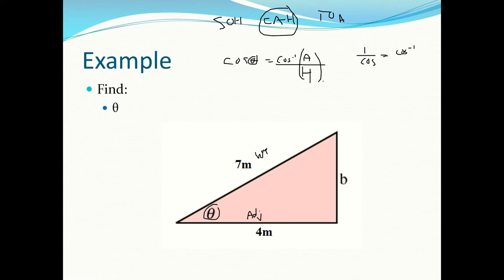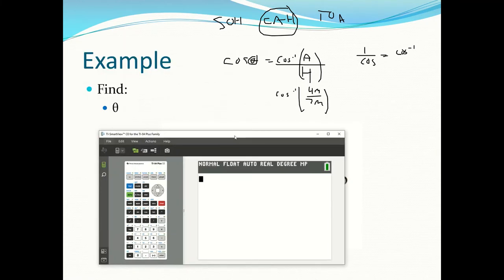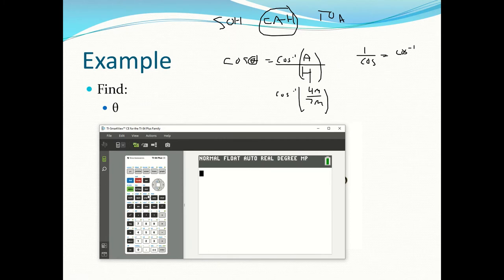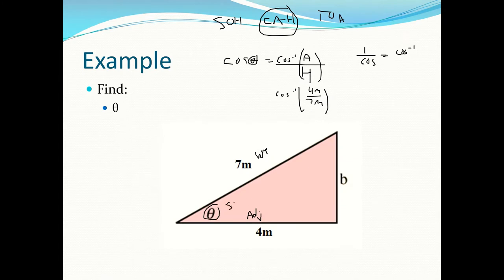So it's cos⁻¹ of our adjacent side (4 meters) over our hypotenuse (7 meters). In your calculator, make sure you're in degree mode, then press second-cos to get cos⁻¹(4/7). The answer is 55.15°.